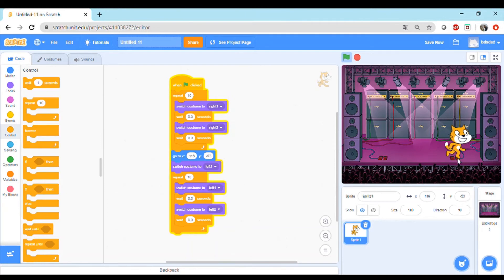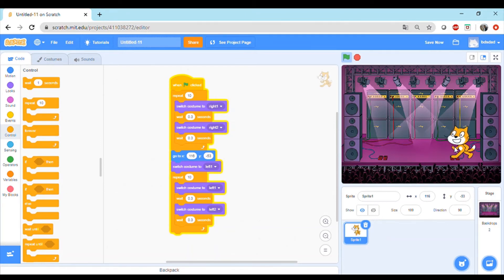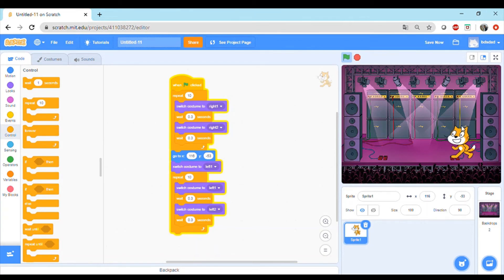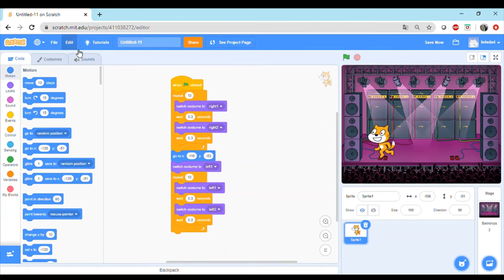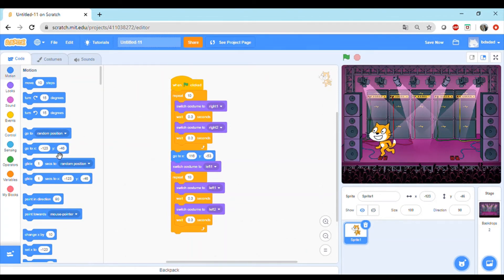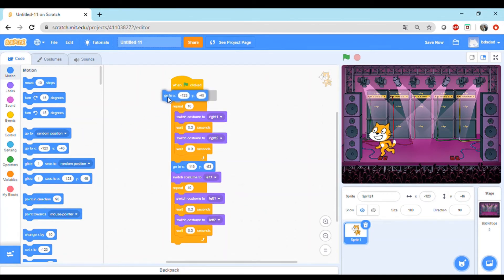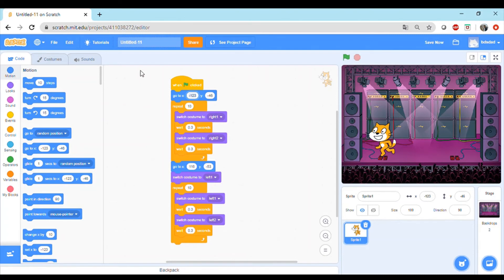Now we have the left one, left two ready. Let's reduce the seconds here as well so that it really looks like the cat is dancing fast. You see another problem, wherever we left the sprite last, it just started from there. To fix this, we'll go to the motion block and let's place the sprite here so that whenever we click the flag, wherever we last left the sprite, it always comes back to this. We have x minus 123, minus 46.